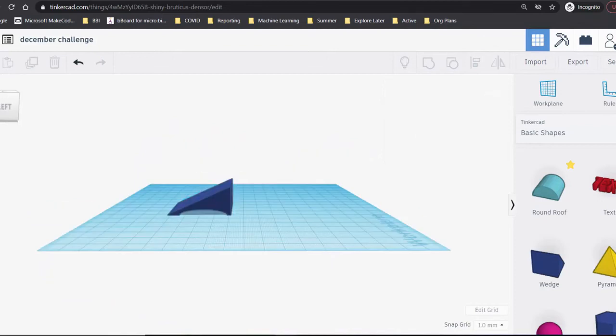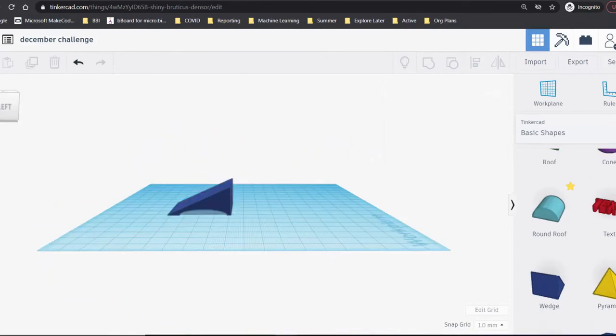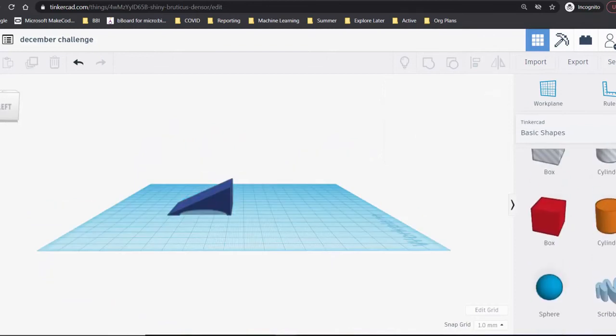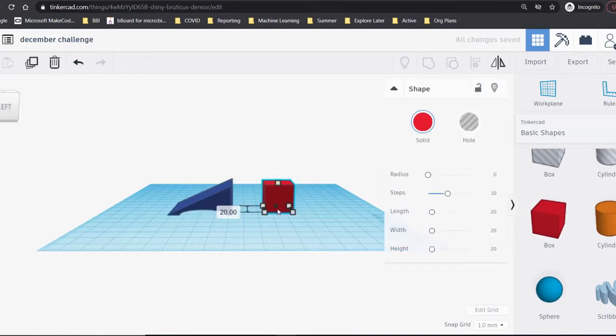We want the scraper to have a large handle that will be easy to hold onto. A box will be a good starting point for the handle.